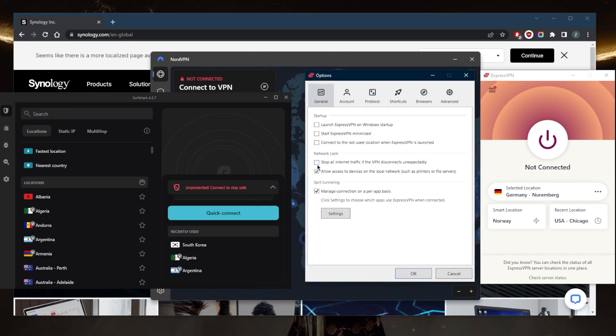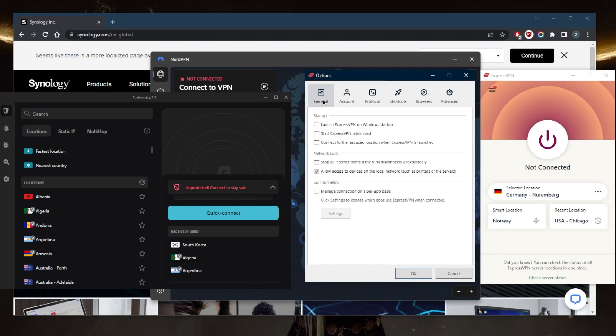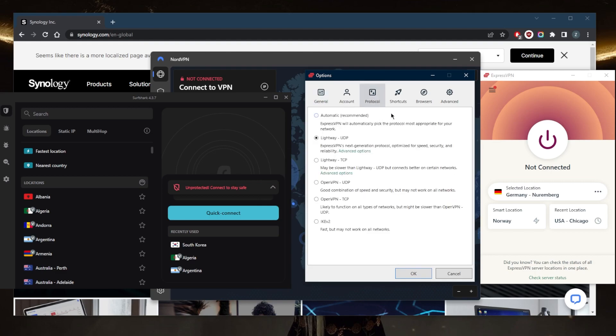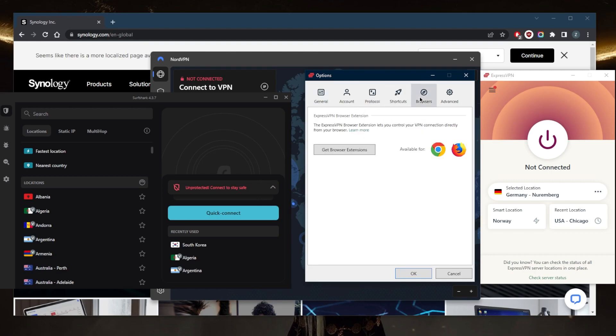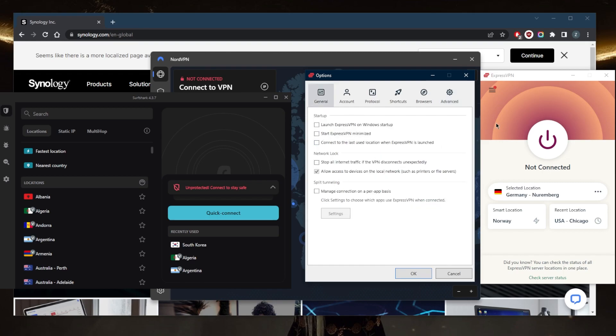You have a bunch of protocols. You can just go with a lightweight UDP that'll work 99% of the time just fine. You have some shortcuts, browser extensions, and advanced settings. I would recommend leaving these on for better security and performance. And if you want to opt in or out of sharing crash reports, you can do that. But these will not contain personally identifiable information anyways, so you're good to go.